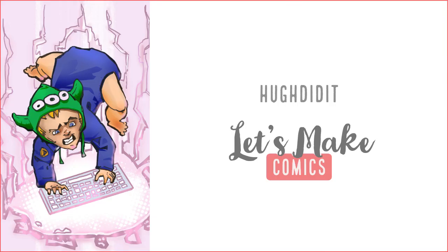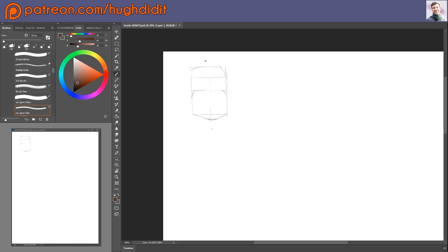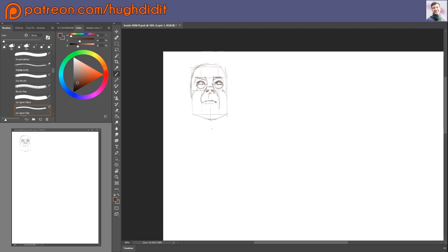Hey guys, it's Hugh Didit, I'm Hugh Chapman, and I just wanted to throw together this quick little speed paint of me drawing some faces to give me an excuse to tell you about a couple of things.